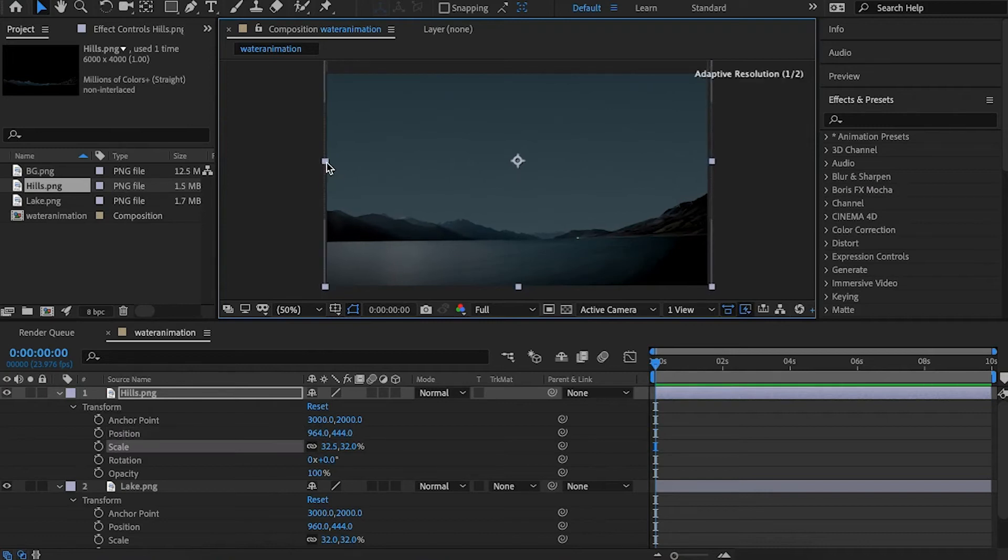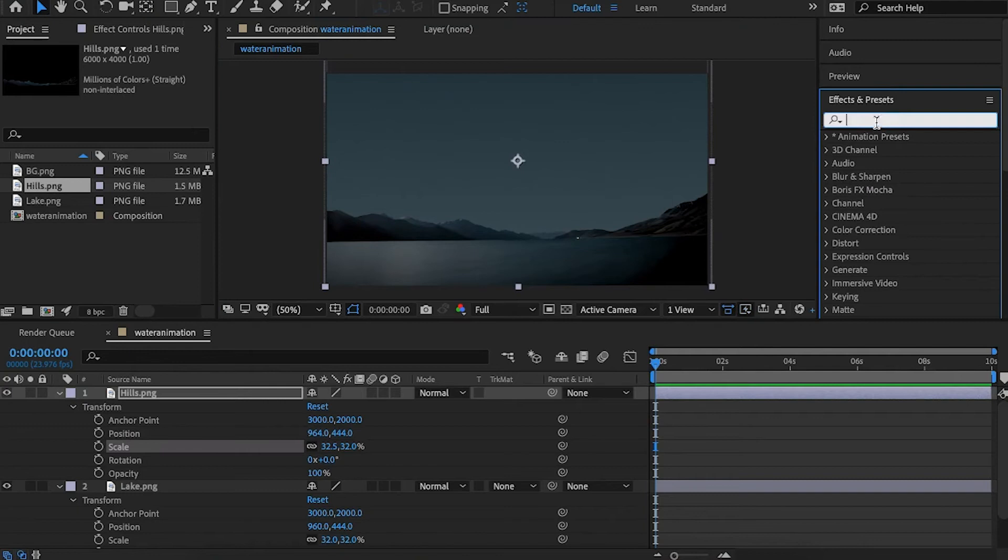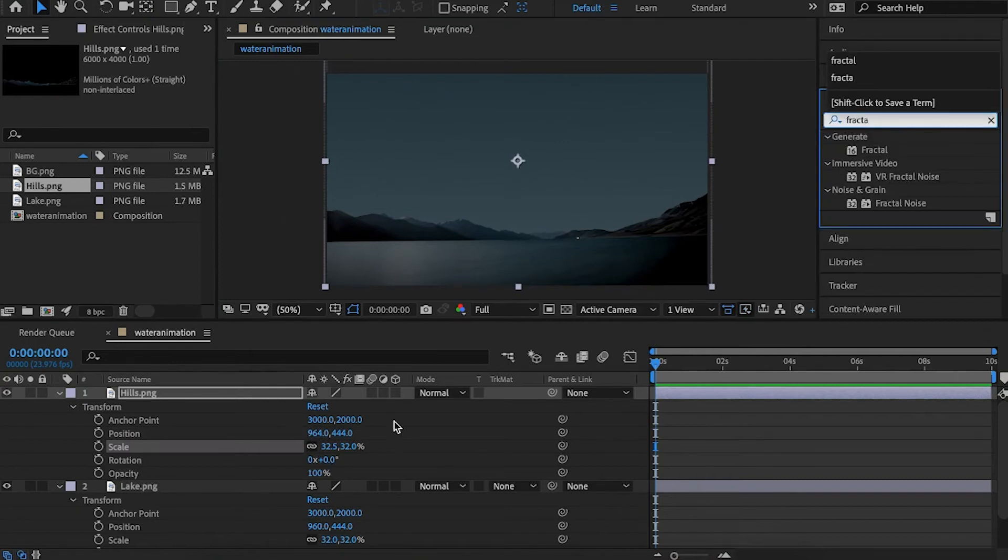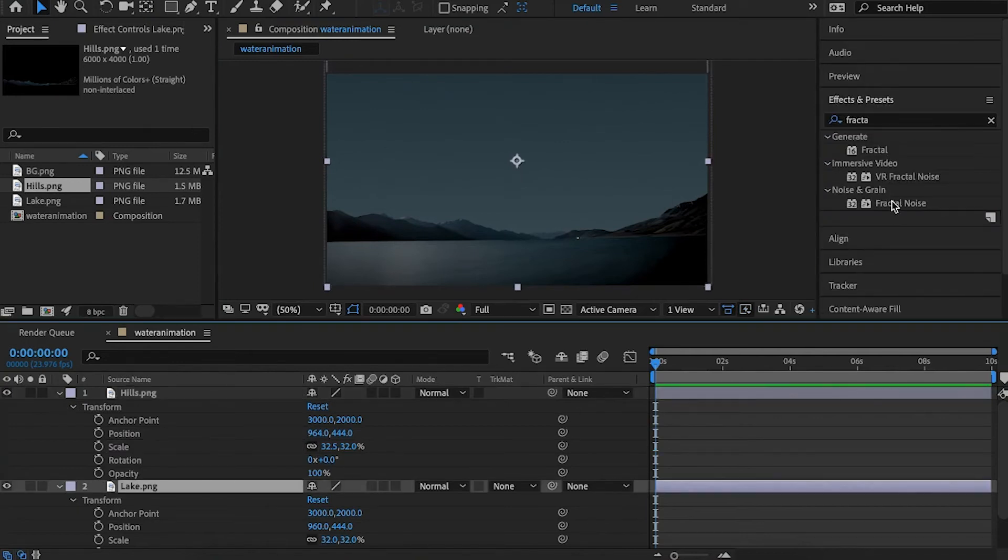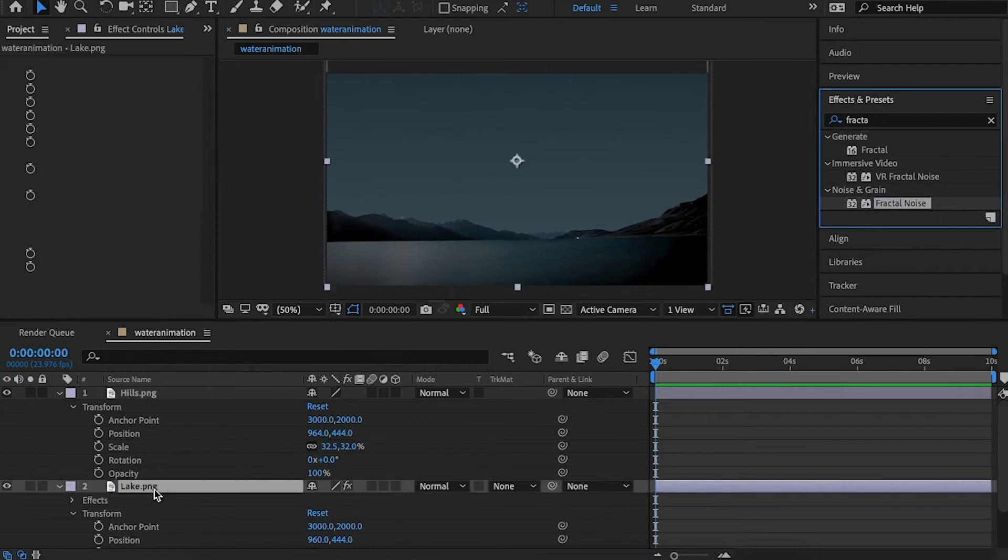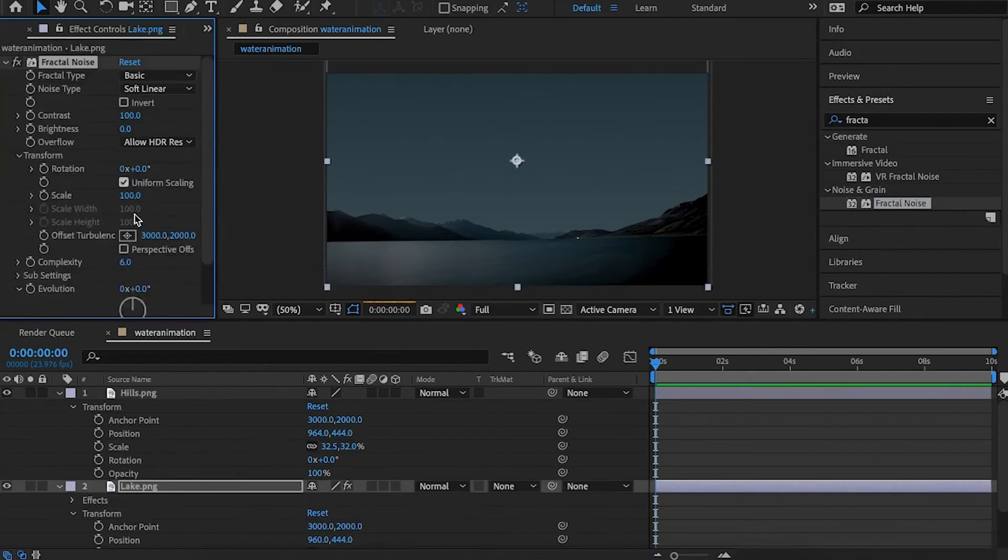After this is done, select the lake layer and go to effects and presets. Search for fractal noise and drag it there. Now we have this fractal noise.